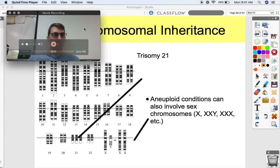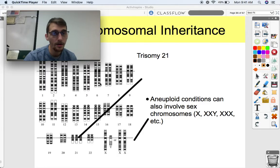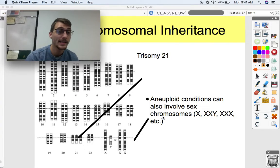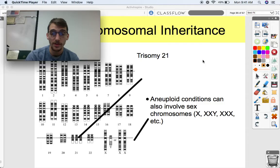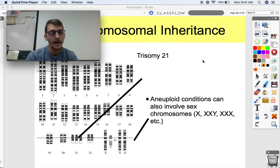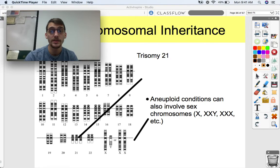Looking at trisomy 21 in a karyotype image, you can clearly see that while all other chromosomes appear in pairs, chromosome 21 has three copies — confirming Down syndrome. Aneuploid conditions can also involve sex chromosomes: someone could be born with only one X chromosome, with two Xs and a Y, or with three X chromosomes, each causing a variety of different phenotypes. That wraps up Unit 5 on Heredity. Please let me know if you have any questions and we'll see you next time.